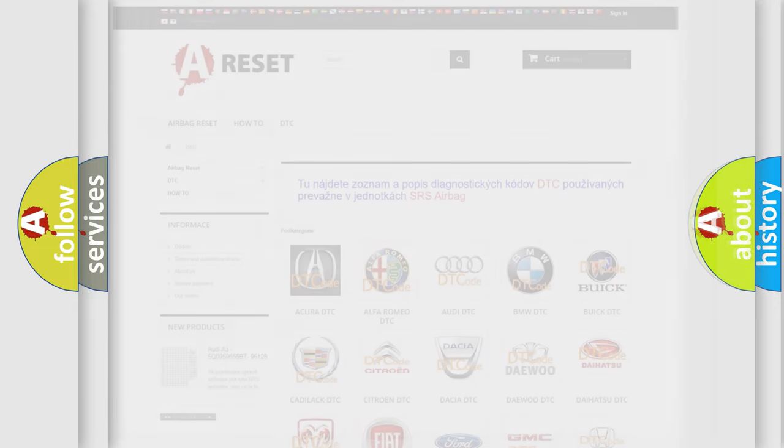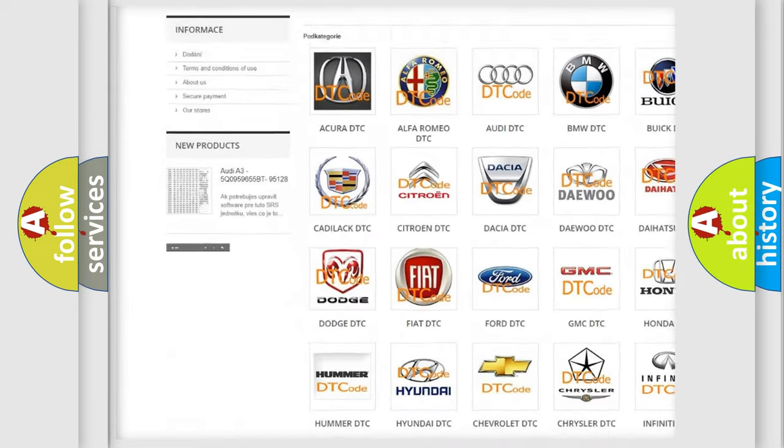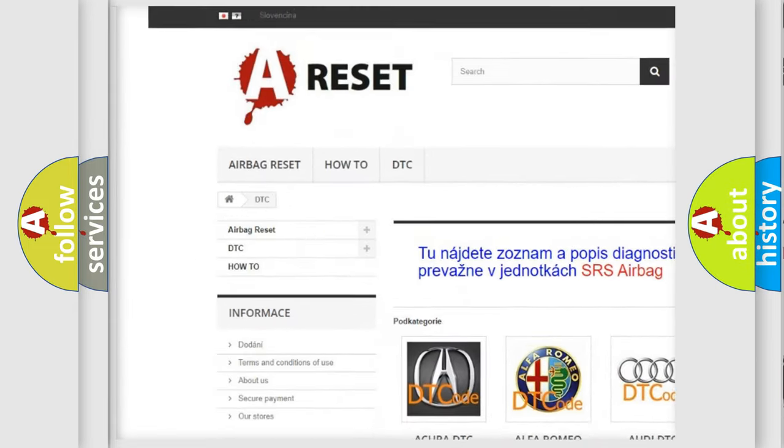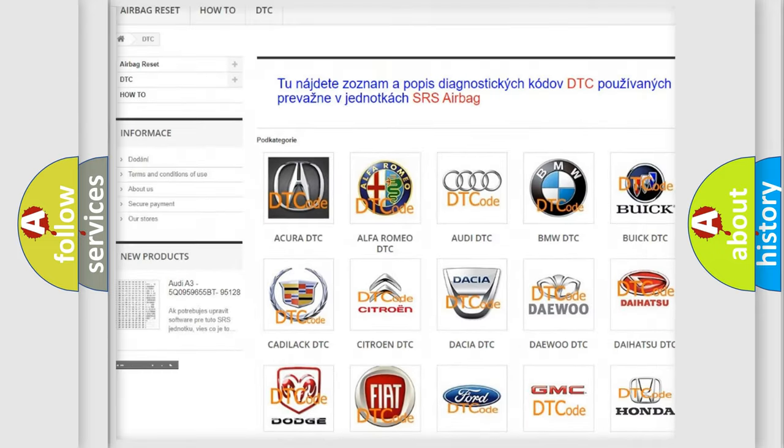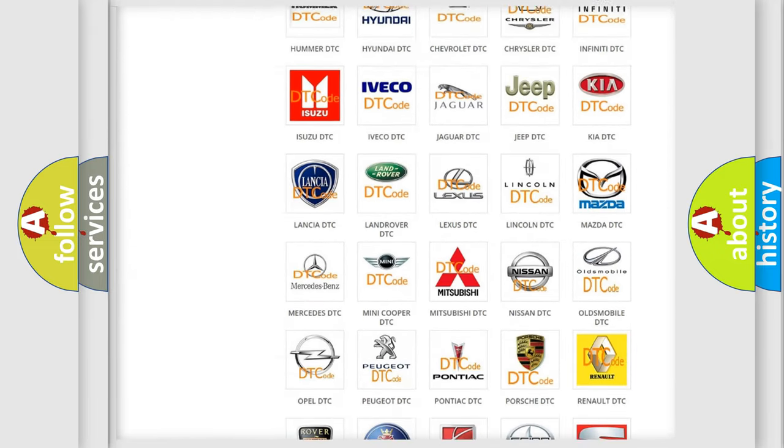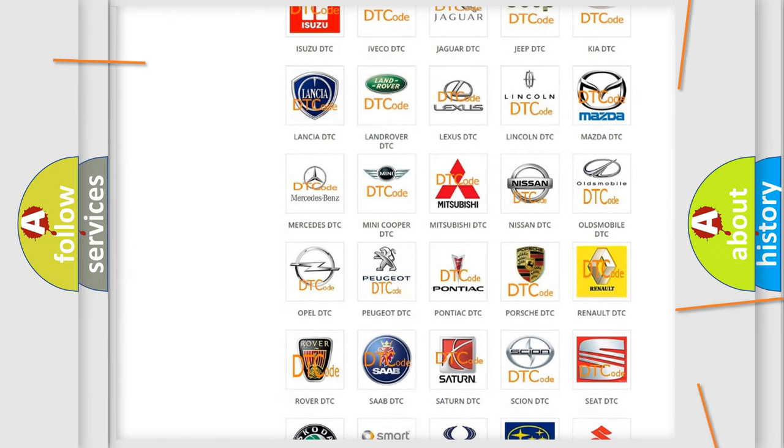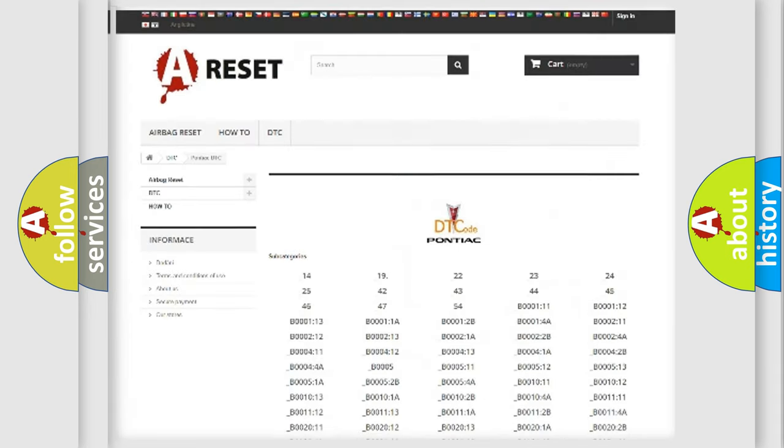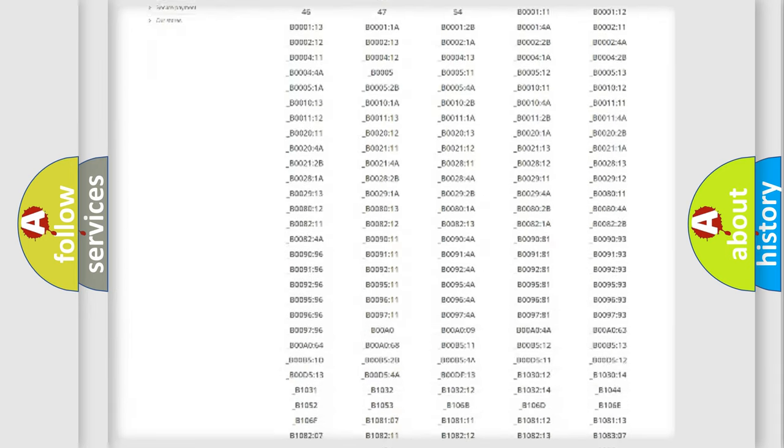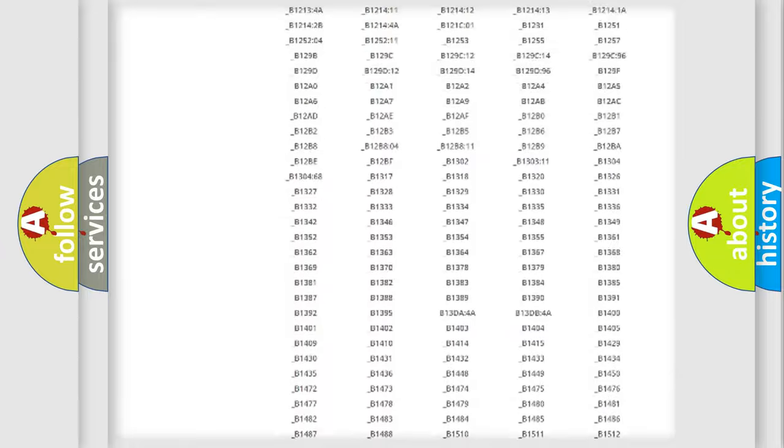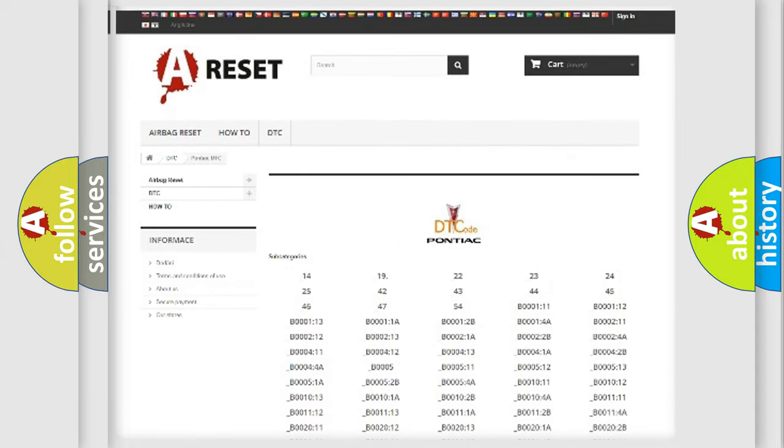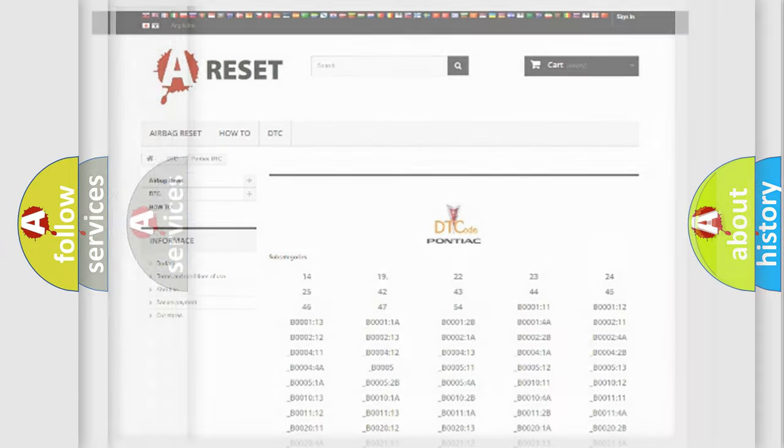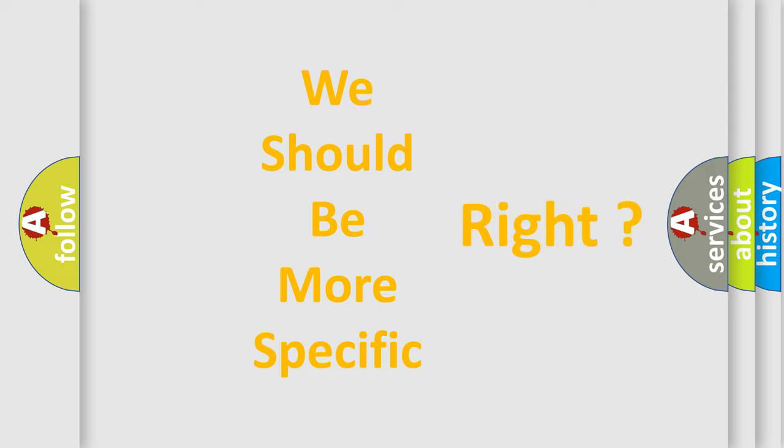Our website airbagreset.sk produces useful videos for you. You do not have to go through the OBD2 protocol anymore to know how to troubleshoot any car breakdown. You will find all the diagnostic codes that can be diagnosed in Pontiac vehicles, and many other useful things. The following demonstration will help you look into the world of software for car control units.